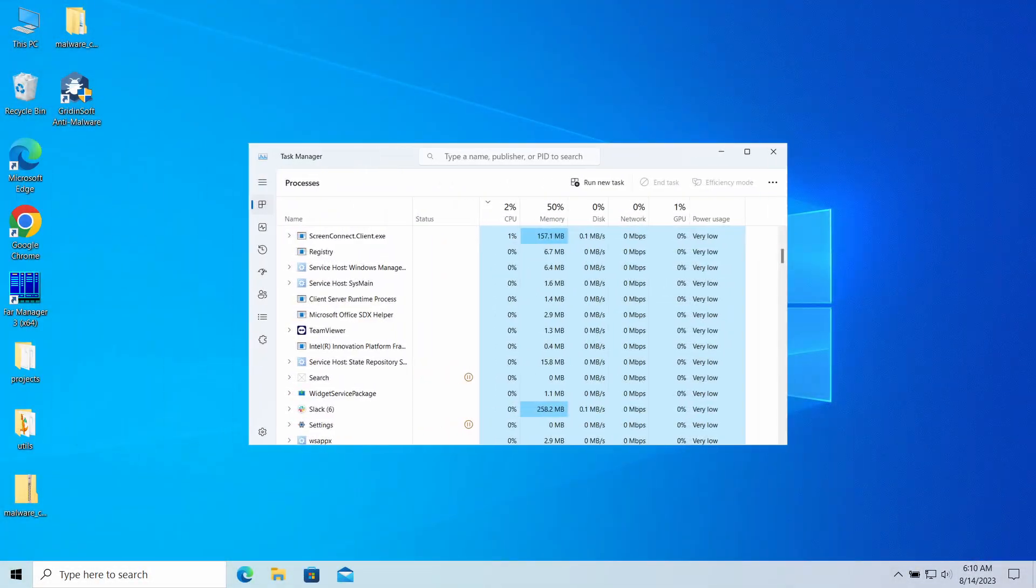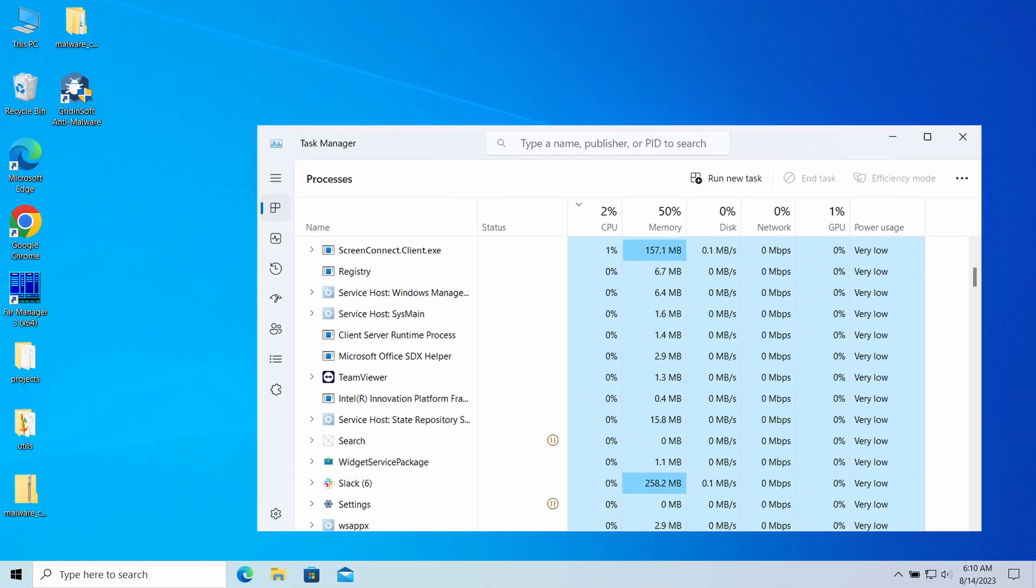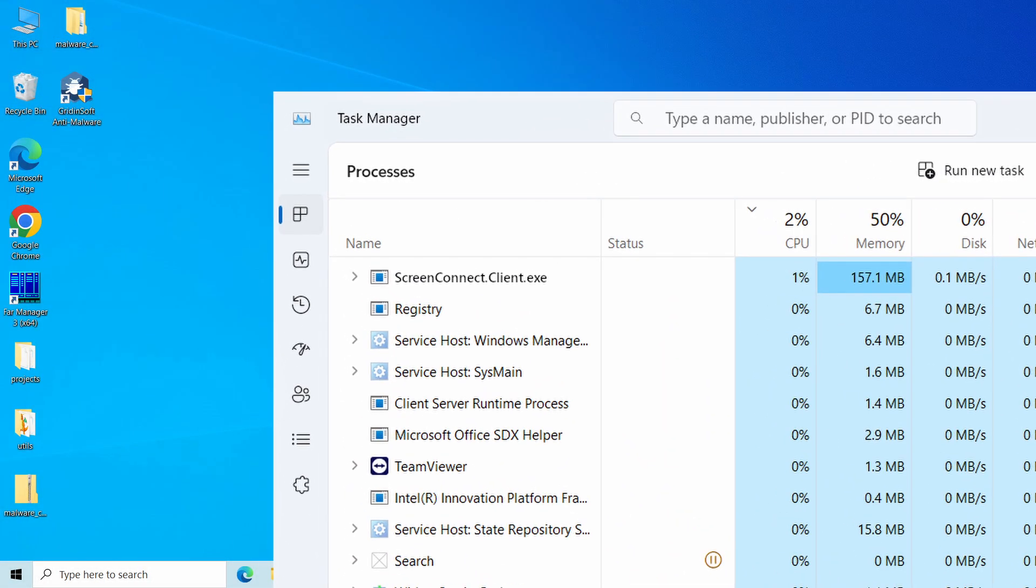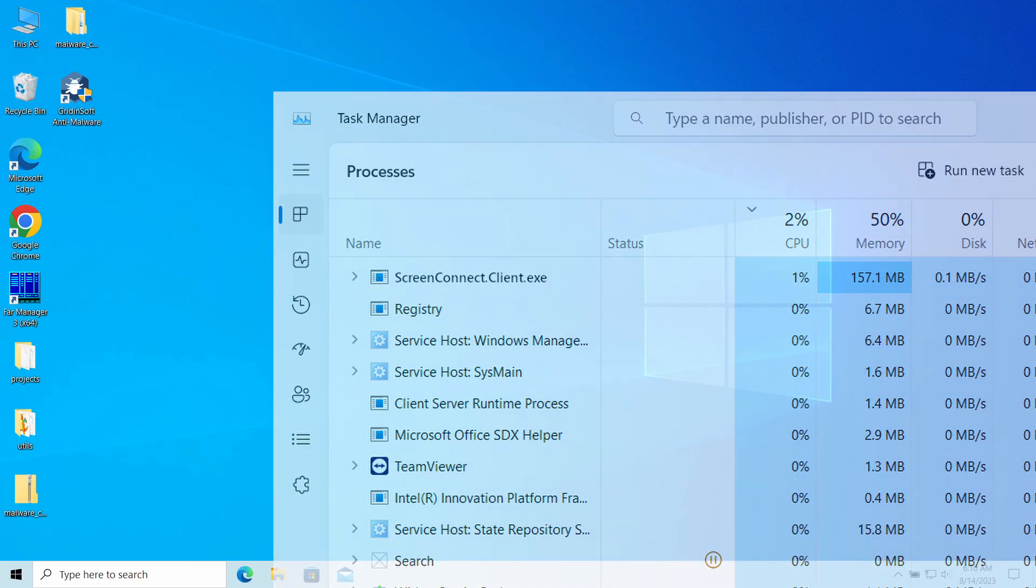ScreenConnect.Client.exe is a process that you may observe in the task manager without an invisible window or purpose. But as the analysis shows, it may belong to a type of malware known as dropper or loader.